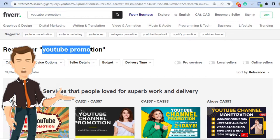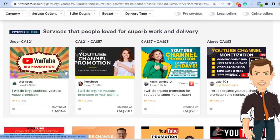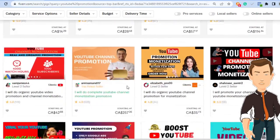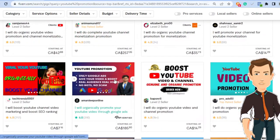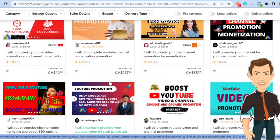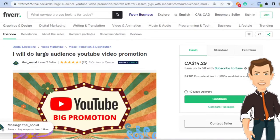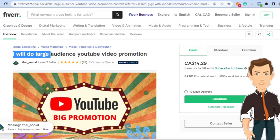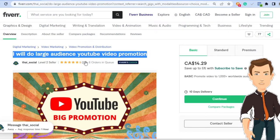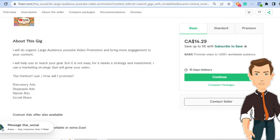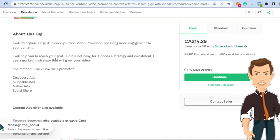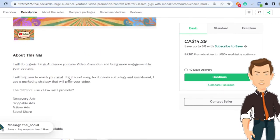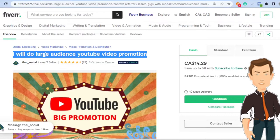If you head over to Fiverr and search YouTube promotion, you'll see all these gigs that will come out and I've taken the time to find really good examples of people that are selling and crushing YouTube promotion. So this is going to be the first example. This person says, I will do large audience YouTube video promotion. So essentially this person is saying that they're going to promote your YouTube videos. If I started a YouTube channel or something like that, then this person is saying I'm going to provide your initial audience.